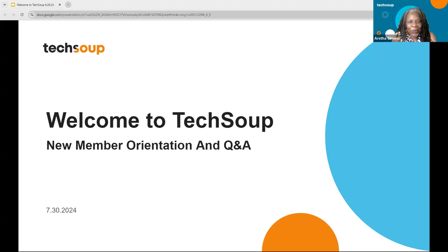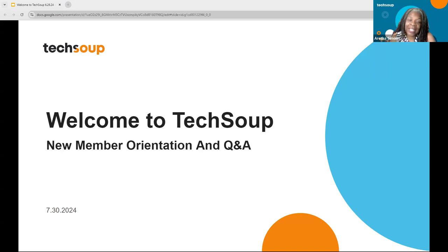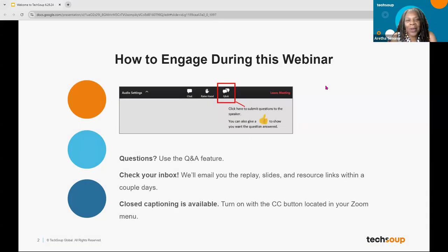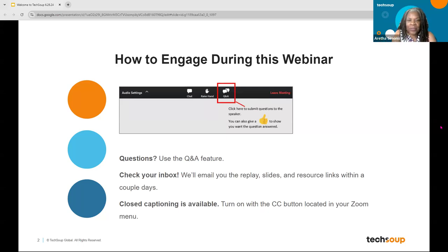Welcome everybody, both new members and those who've been here six months or longer. Welcome to the TechSoup Orientation for new members — we're hoping to answer some questions for you. I'm going to show you how you can engage today. My name is Aretha Simons, I'm the webinar producer here. Please put your questions in Q&A; we have awesome team members who will answer as we move through the slides. We'll send you the video replay and slides — look for that in your email tomorrow. If you need closed captions, look at the bottom of your Zoom screen and turn on the CC button.